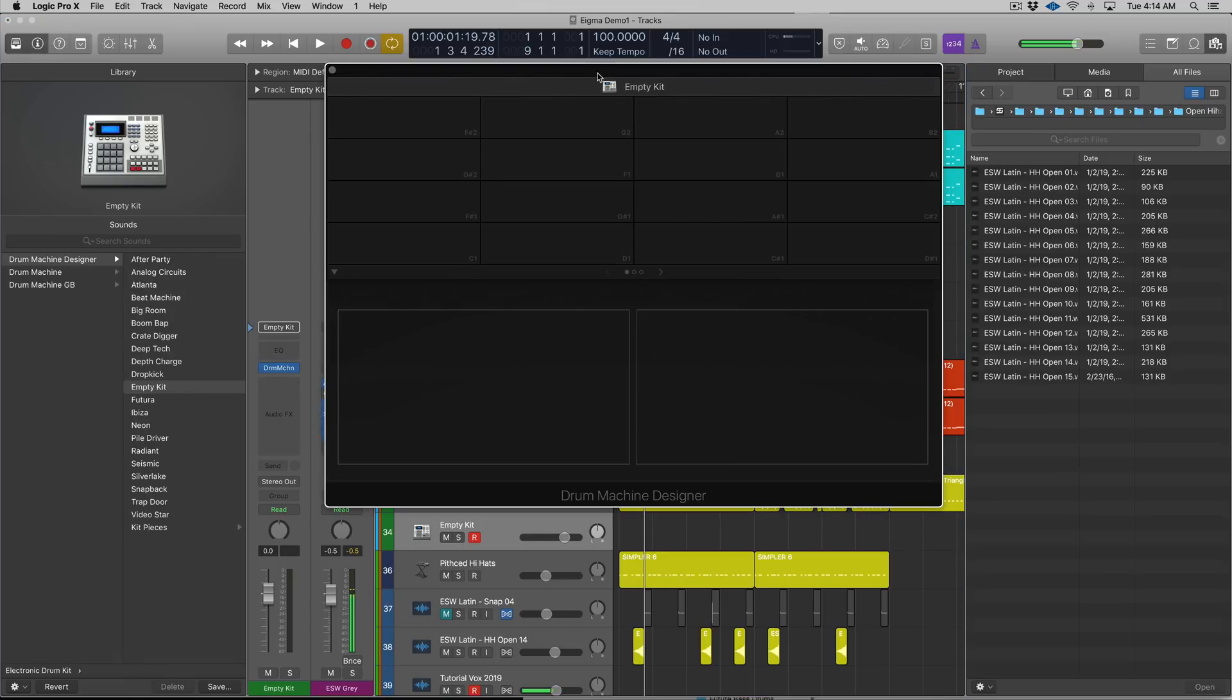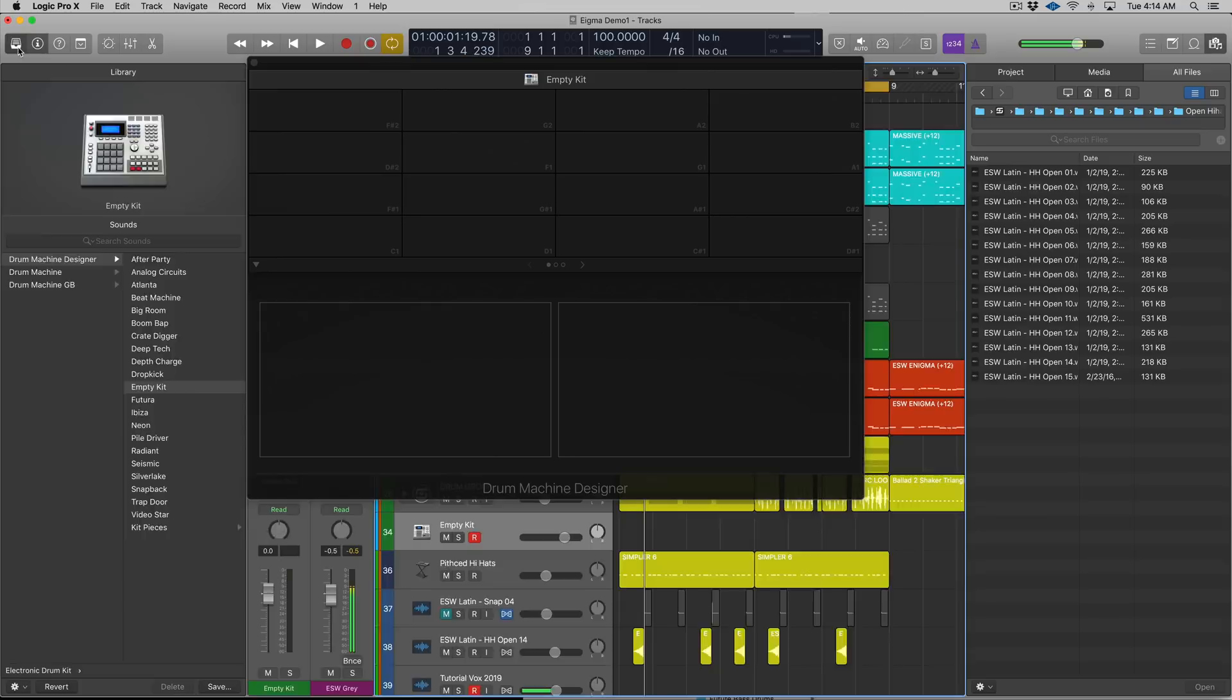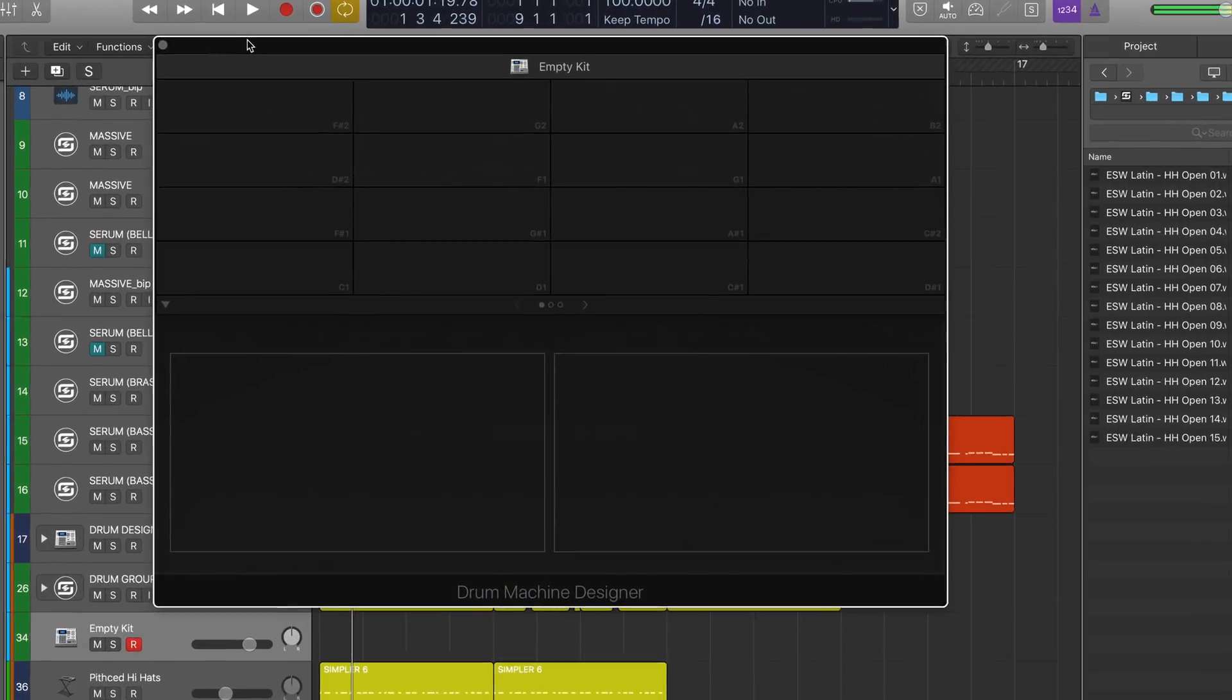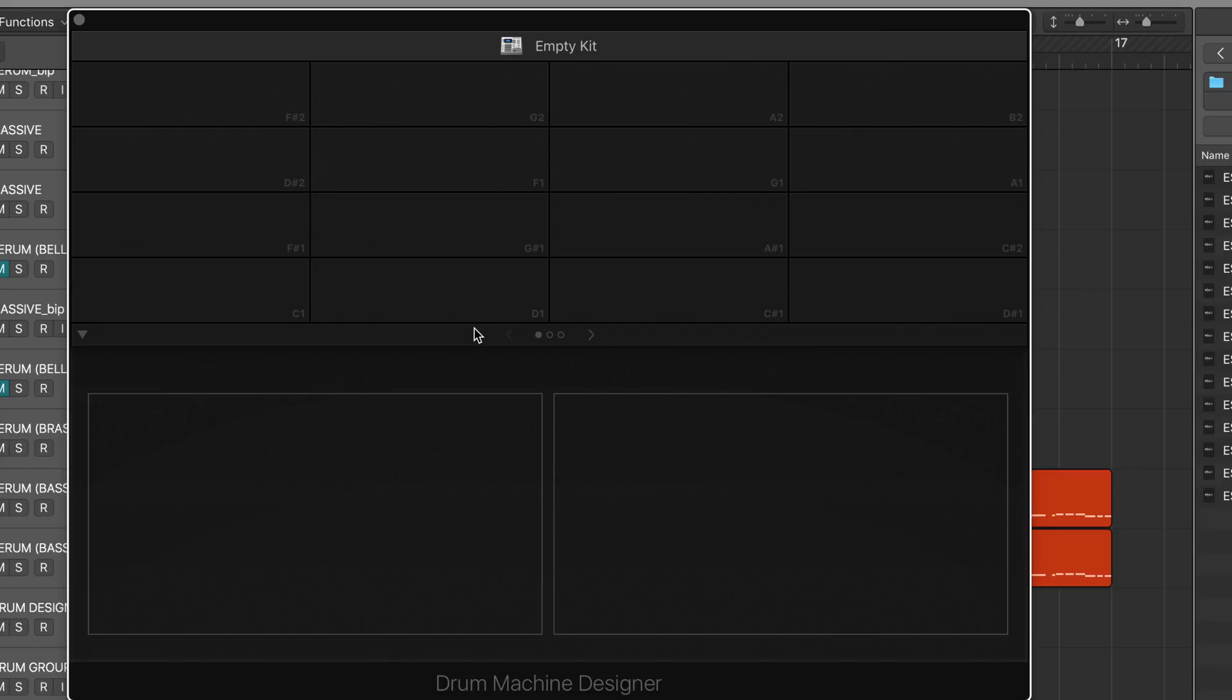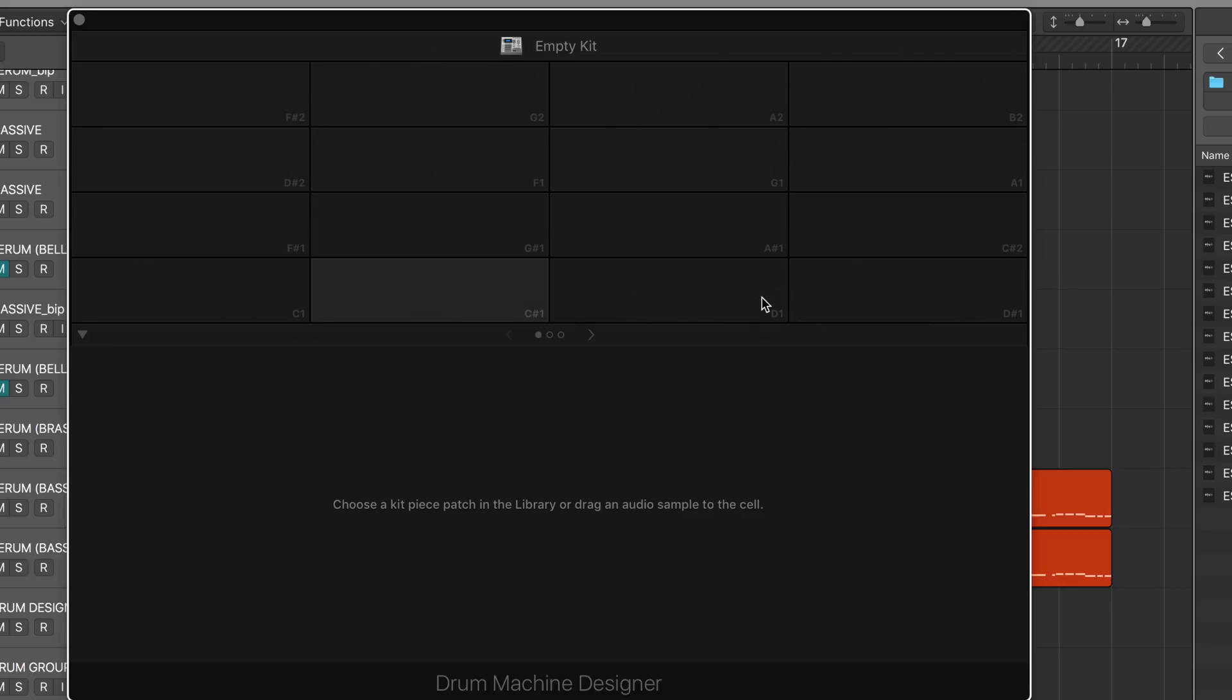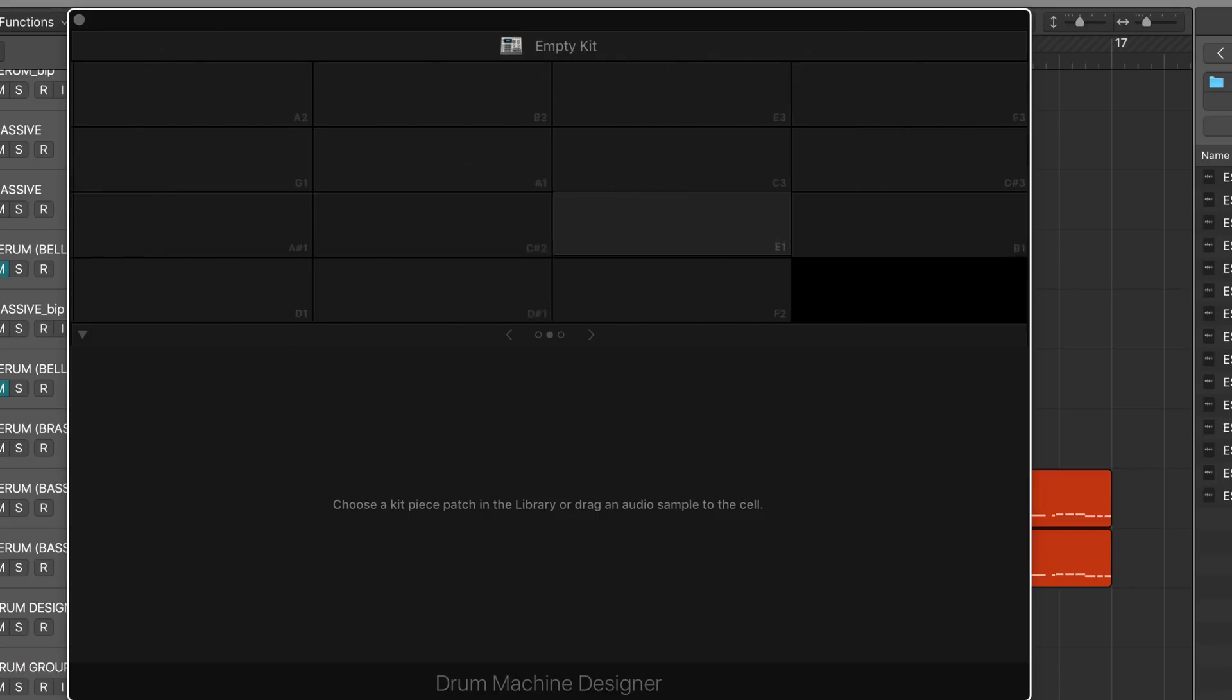Here's the empty kit. Now I can open up the Drum Machine Designer and start to order my kit however I want. Right now it goes C1, D1, C sharp 1, D sharp 1 and it's a little bit weird. What I want to do is order it chromatically so I kind of know and understand my layout. I'm gonna go C, C sharp 1, D, D sharp, and then we need to go to the second page to grab E. I have no idea why it's laid out like this but you can just move it back, kind of like moving an app on an iPhone.